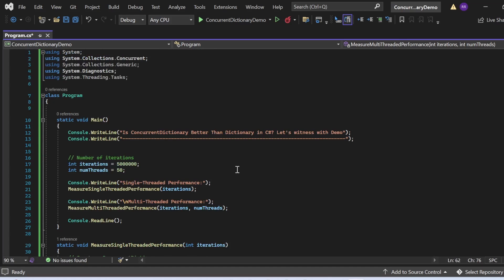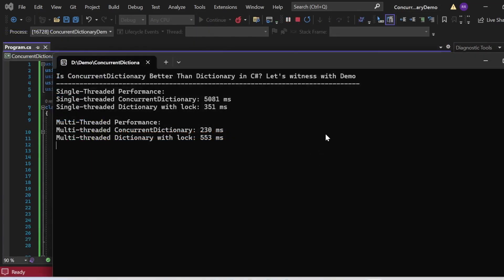Let's execute the program and see the output. The console shows: single-threaded ConcurrentDictionary took 5,081 milliseconds, while Dictionary took just 351 milliseconds — Dictionary is clearly faster in single-threaded performance. However, for multi-threaded performance, ConcurrentDictionary took just 230 milliseconds, while Dictionary with a lock took 553 milliseconds. So the answer is: ConcurrentDictionary is not necessarily always better — in single-threaded contexts Dictionary wins due to simplicity, but in multi-threaded environments ConcurrentDictionary is significantly faster.